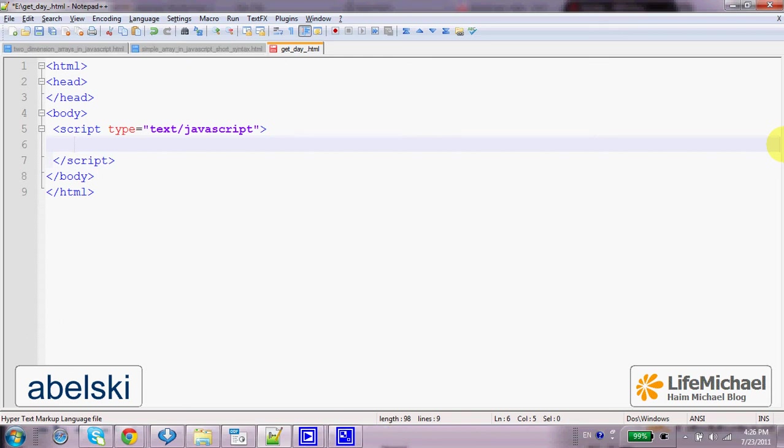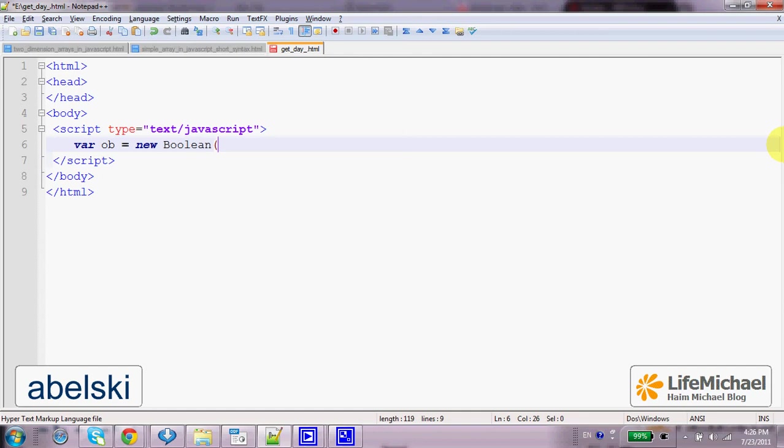The simplest way to create a boolean object, an object that wraps a boolean primitive type value, is to call the boolean function, which is kind of a constructor, passing over a true or false.